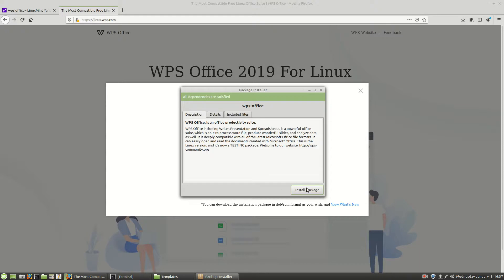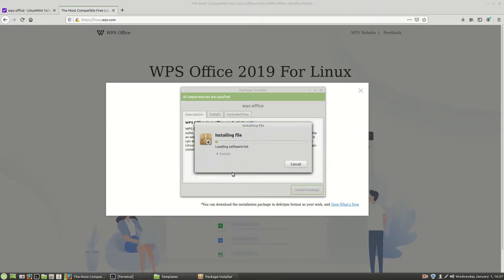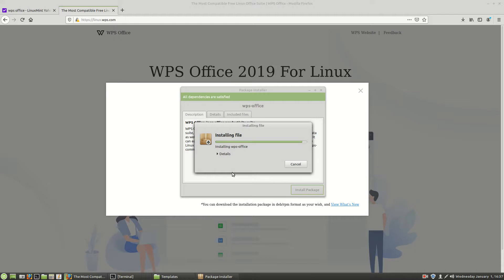So I'm going to go ahead and choose install. It should prompt me for a password there. There good it does. And we're installing the file. So once this gets installed it'll create some icons on our desktop and we'll go ahead and look at that. And that'll be it.